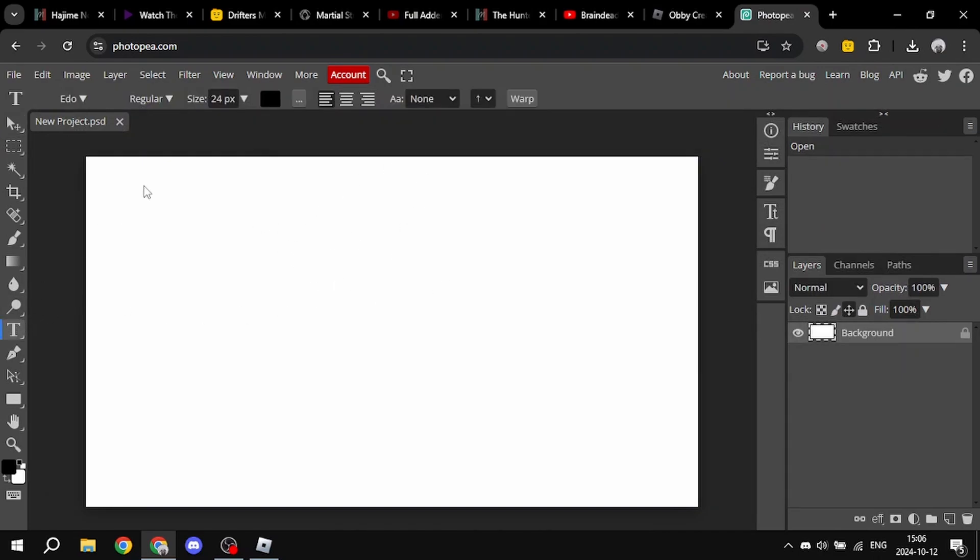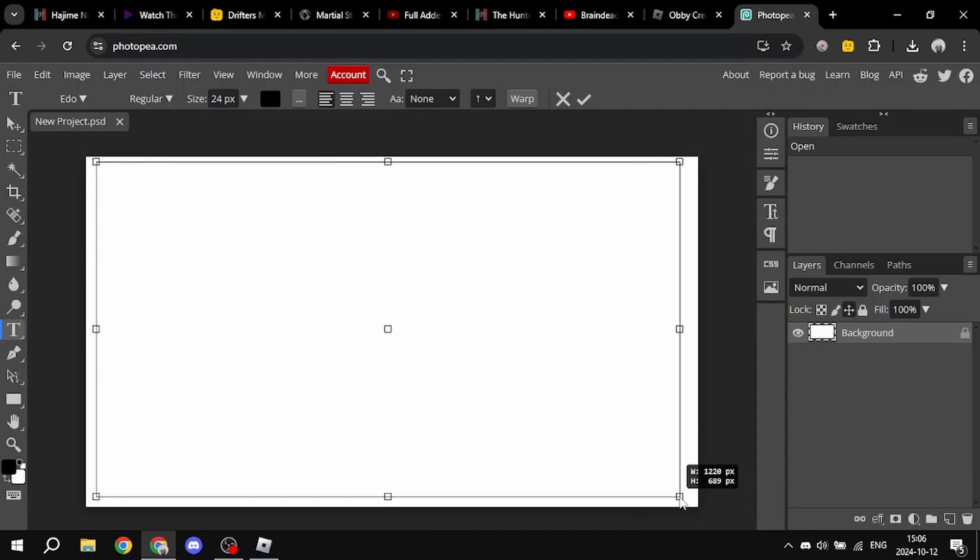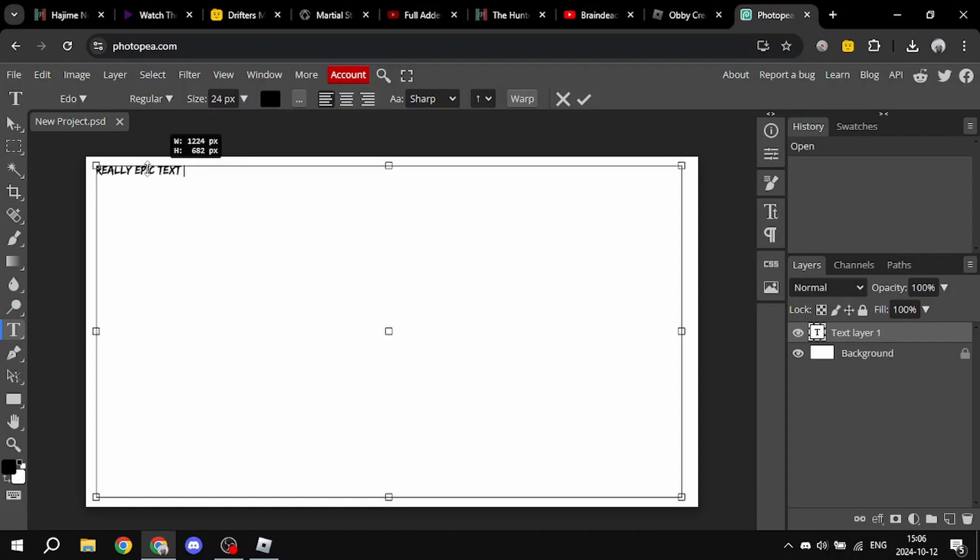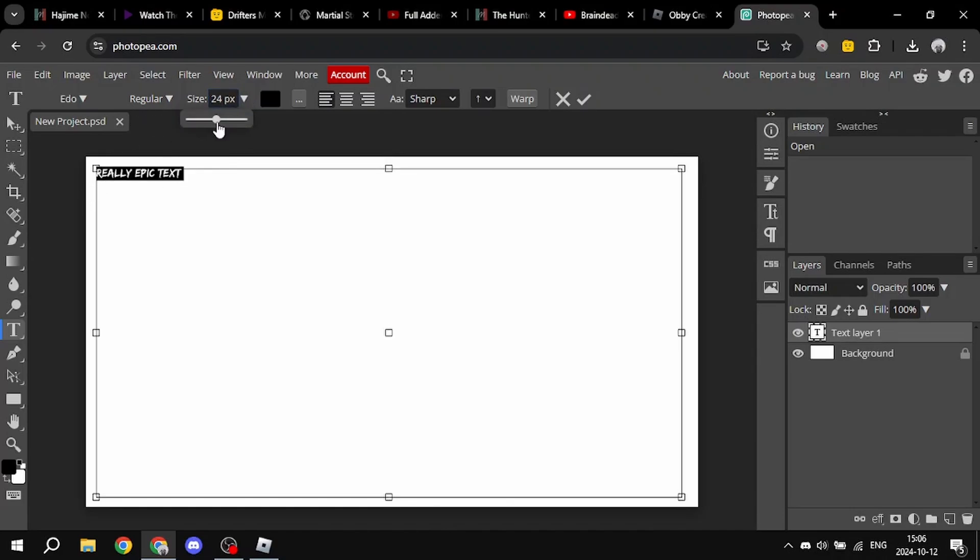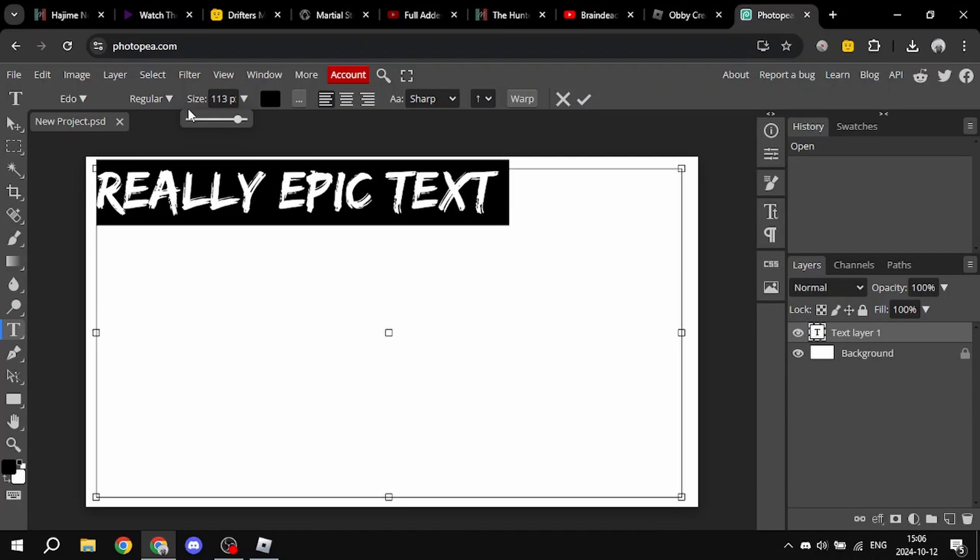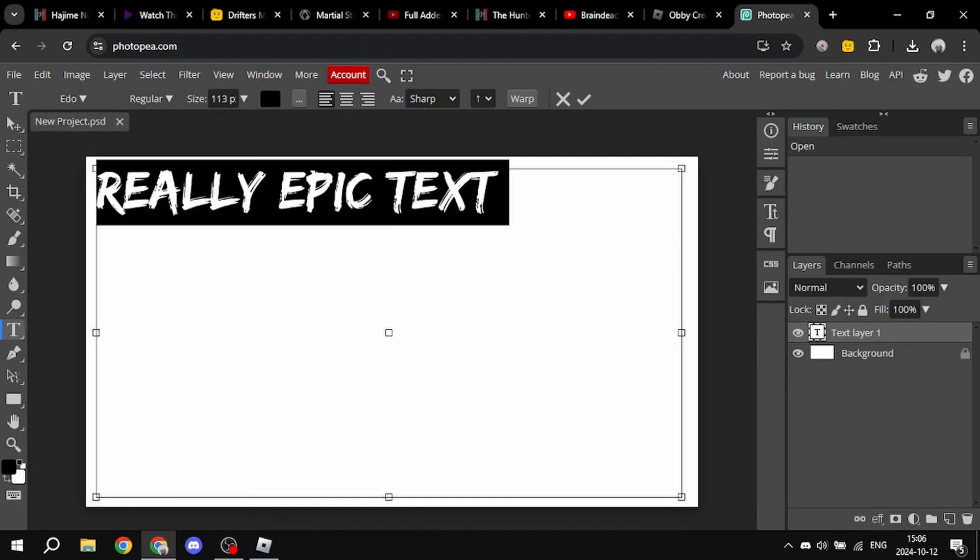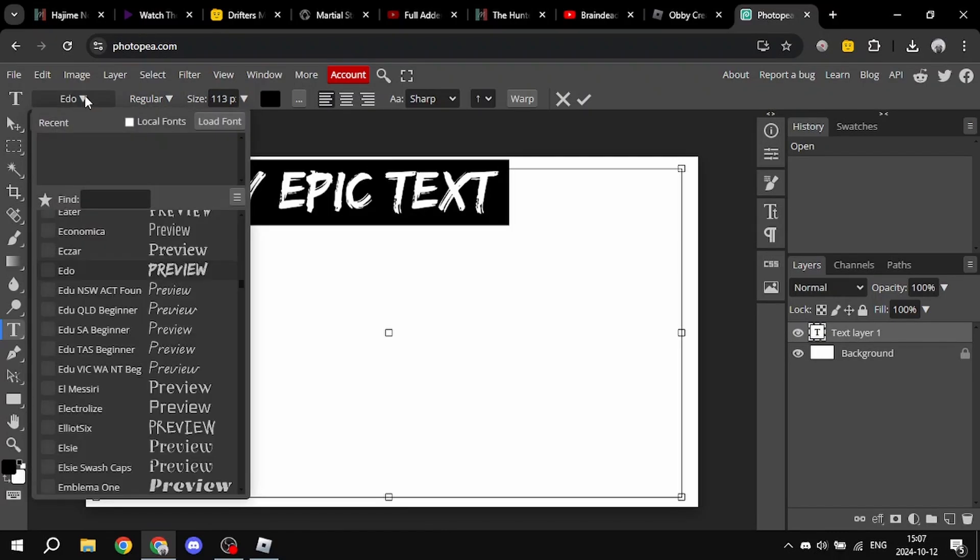Now, you just select the text. You just select T for the text tool. You just select this, and now you do really epic text. So, let me just change the size so it's gonna be bigger. Let me also change the font.